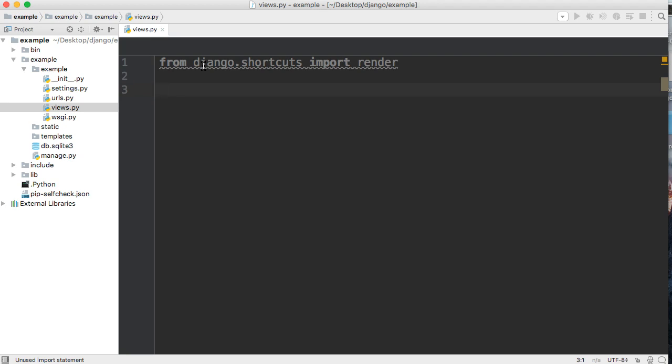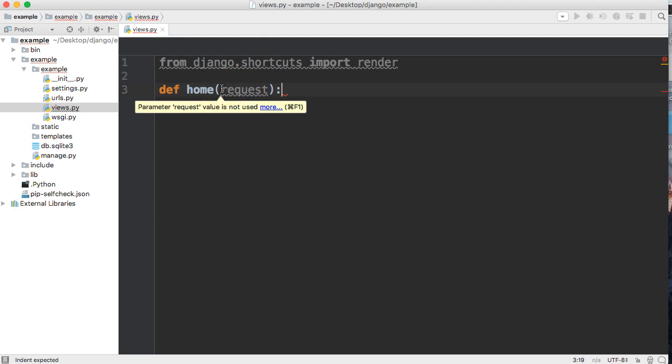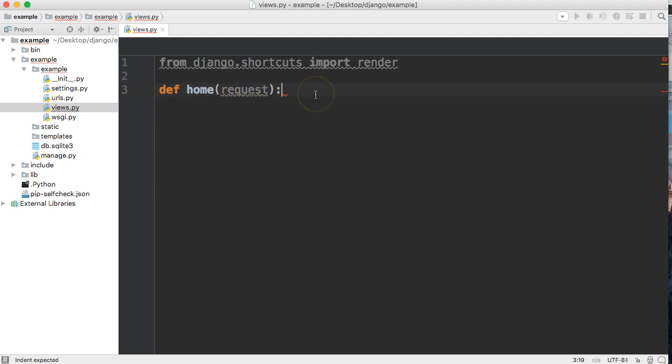Our response is going to be our view, and let's call our view home. It's going to take one argument, so we're creating a function that takes one argument and that's going to be a request. This is the user's request when they visit the web page.